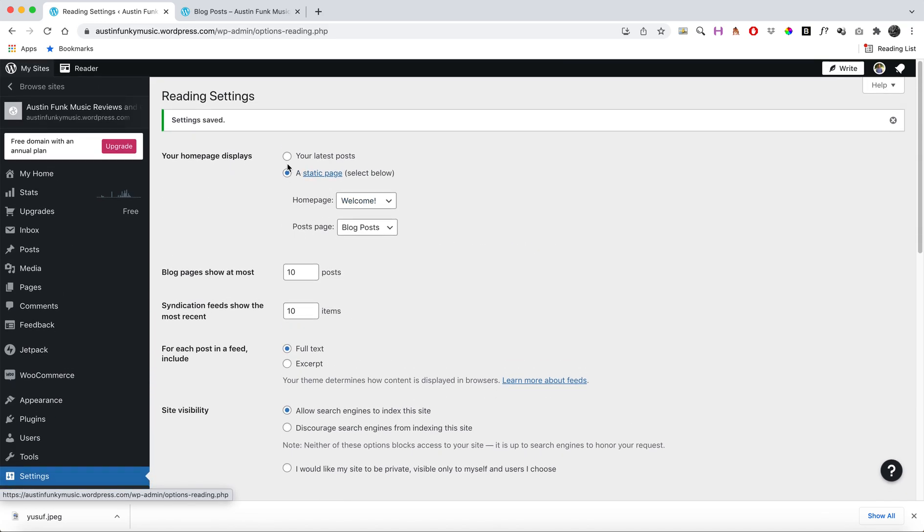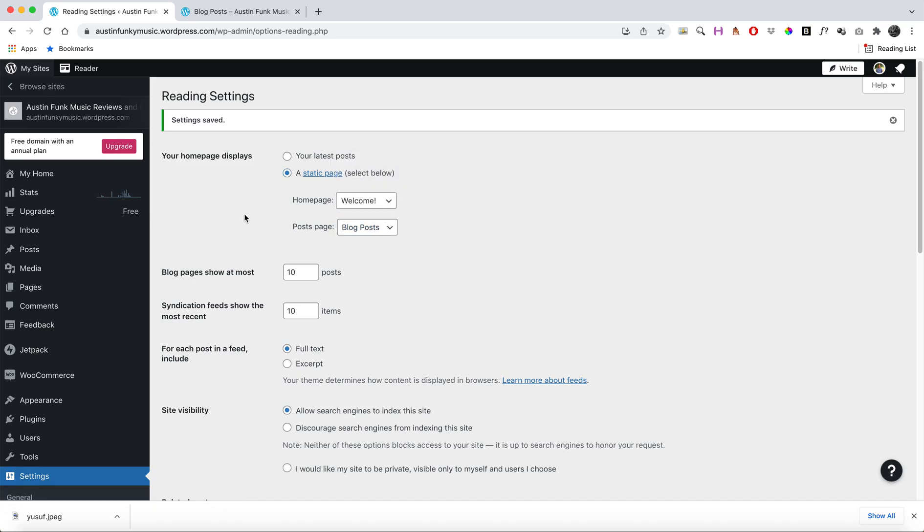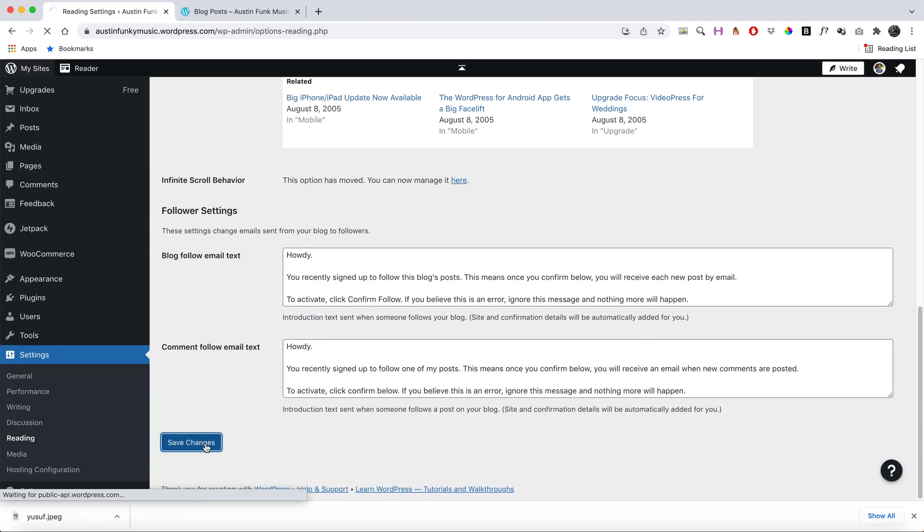can tell WordPress to make your home page be a static page with the home page, and then your post page to be your blog post feed. That should be it.